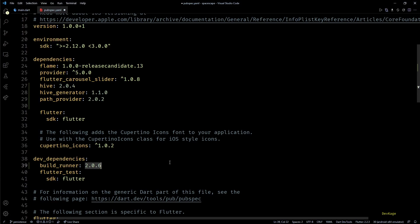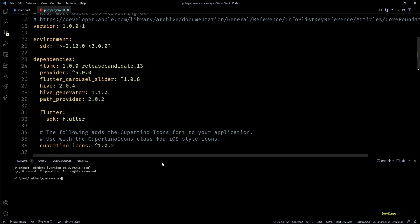This package helps in auto-generating new code based on annotations in existing code. Keep in mind that this dependency is not for the final executable, this is just a development dependency. So I'll add it to the dev_dependencies section in pubspec. Now let's save this and let Flutter pub pull all the new packages.